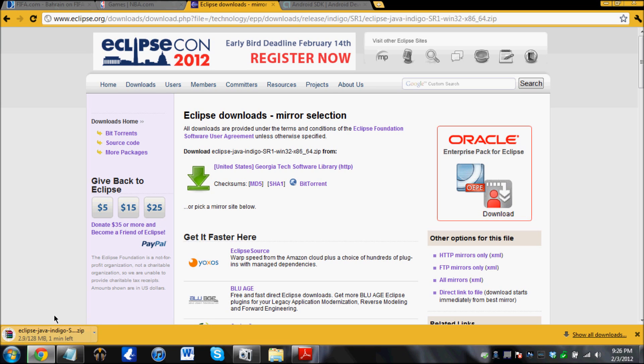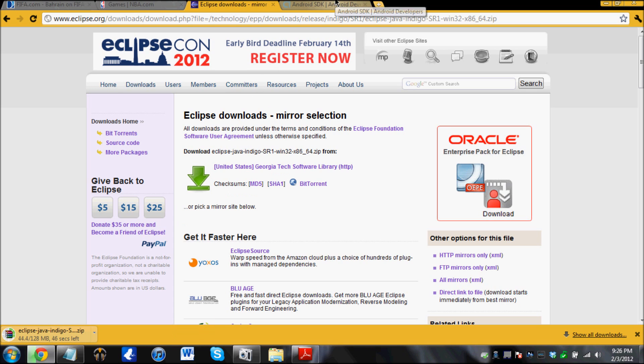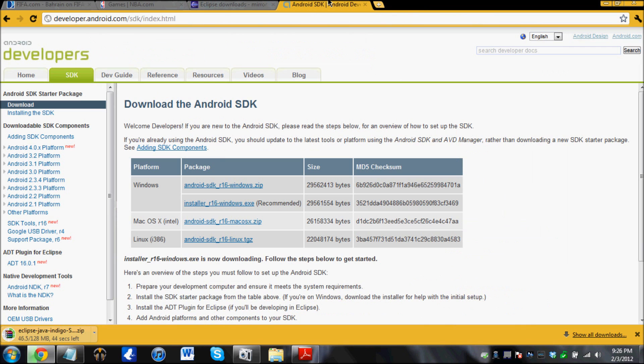This is going to take some time. While this is downloading, another software we need is the Android SDK. There should be a link in the description for this too.